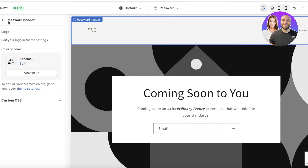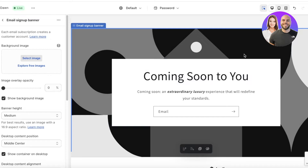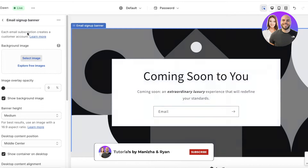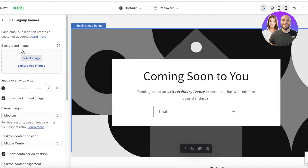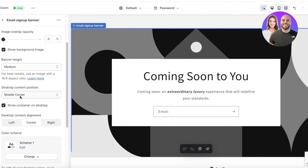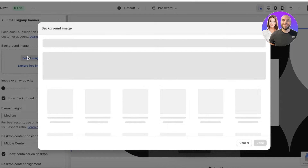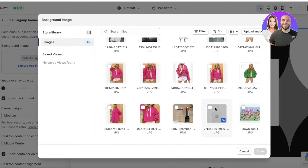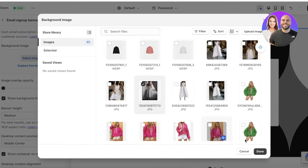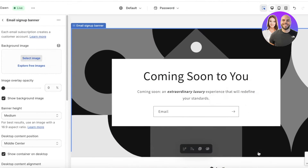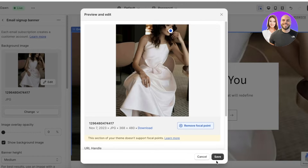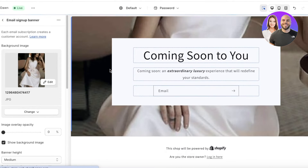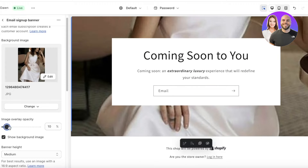Now that we've customized the basic section, we want to add a background image. Click on the background area and you'll see background image options in the left panel, including image overlays, banner heights, and content positions. Click Select Background Image, choose the image you want, then click Done. Once selected, click Edit and move the focal point — for example to the top — so the image is re-centered to that position.